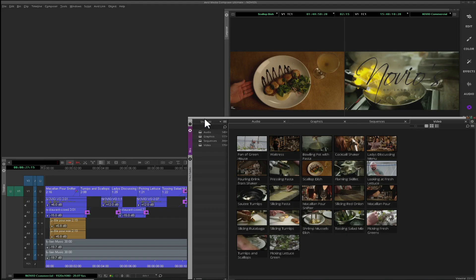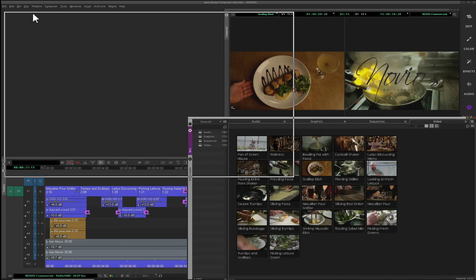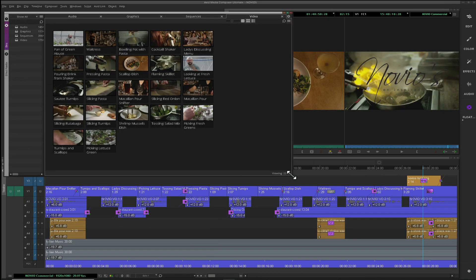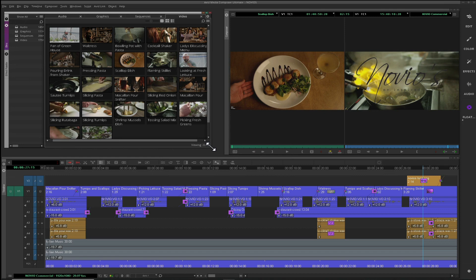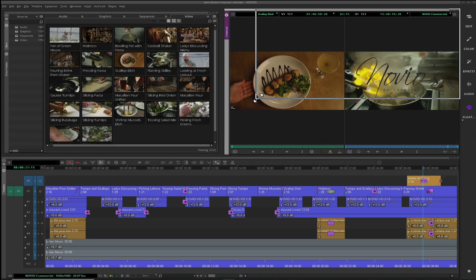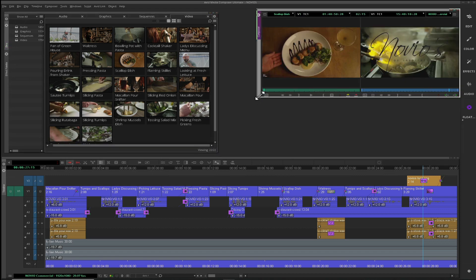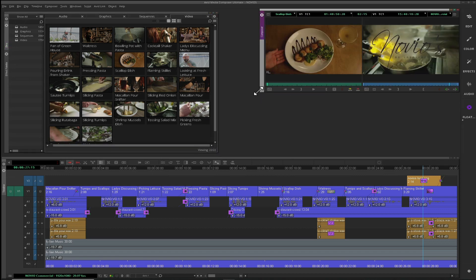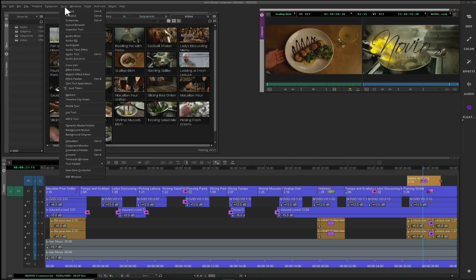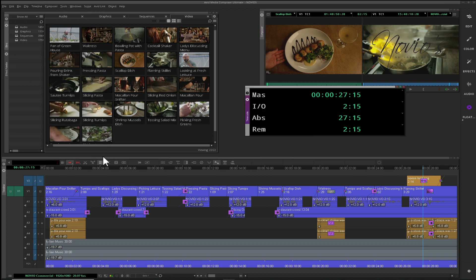Go ahead and rearrange and resize the primary windows the way you would like them. The timecode window under the Tools menu is a great example of using the additional real estate.